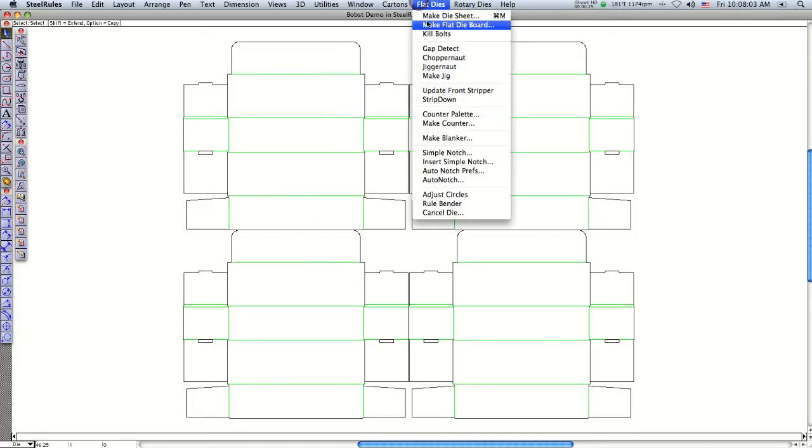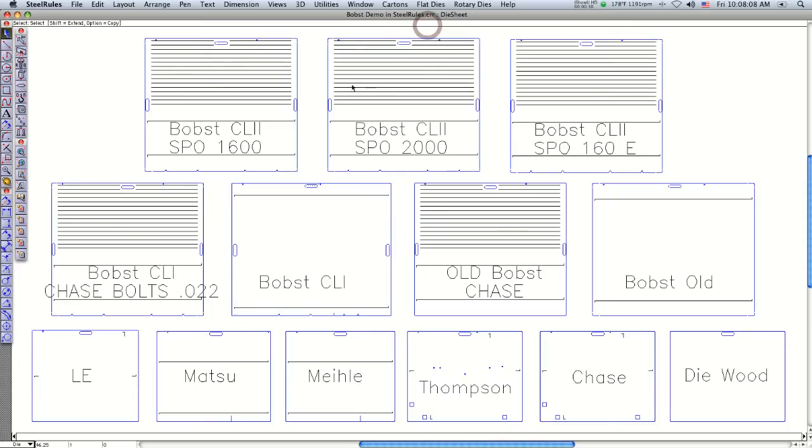The next step is to put the die wood around it, so we say 'make flat die board.' Find the machine you want to run it on—this is going to be an SPO 1600.